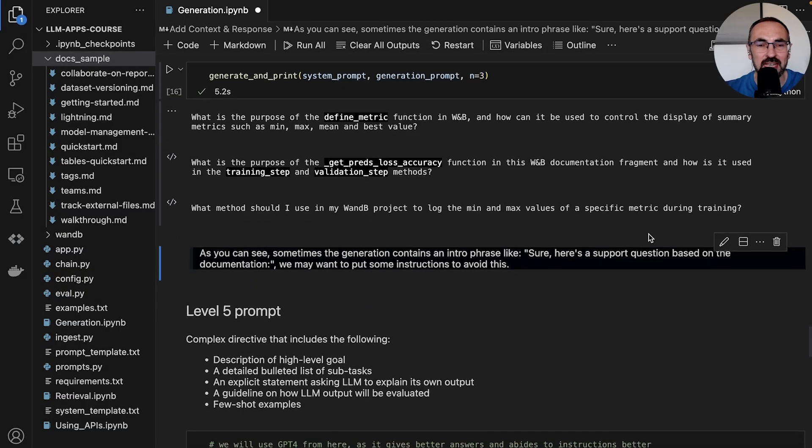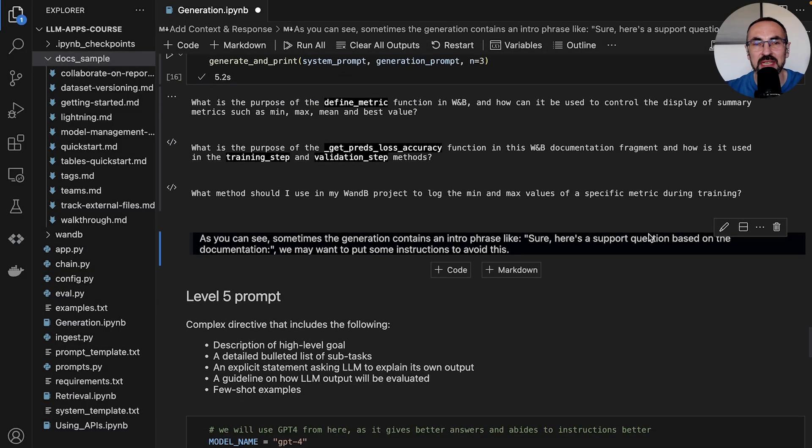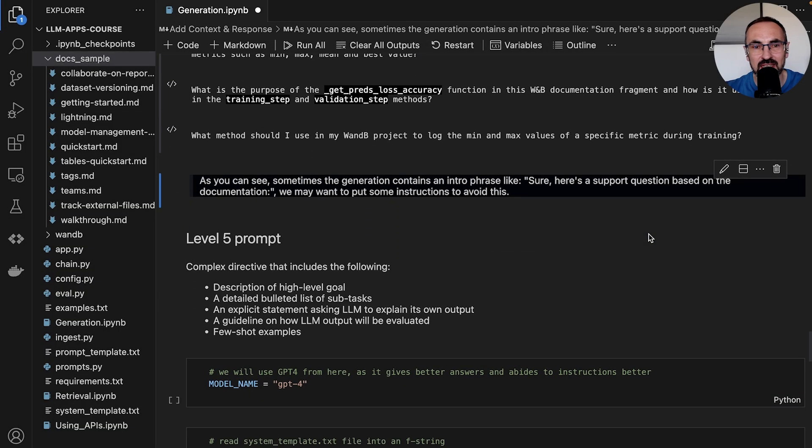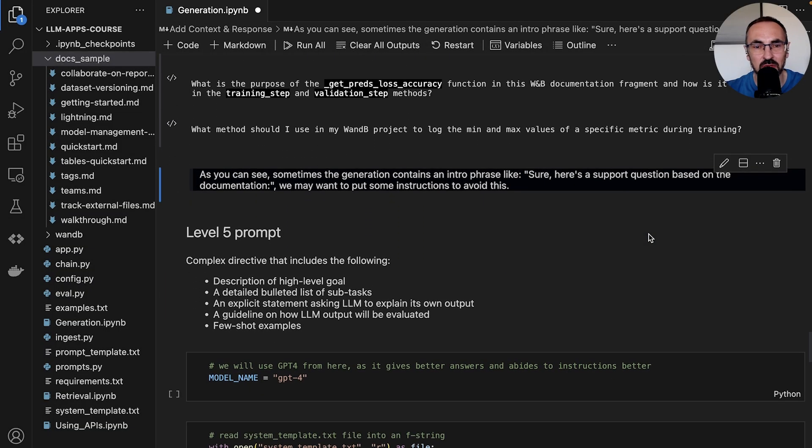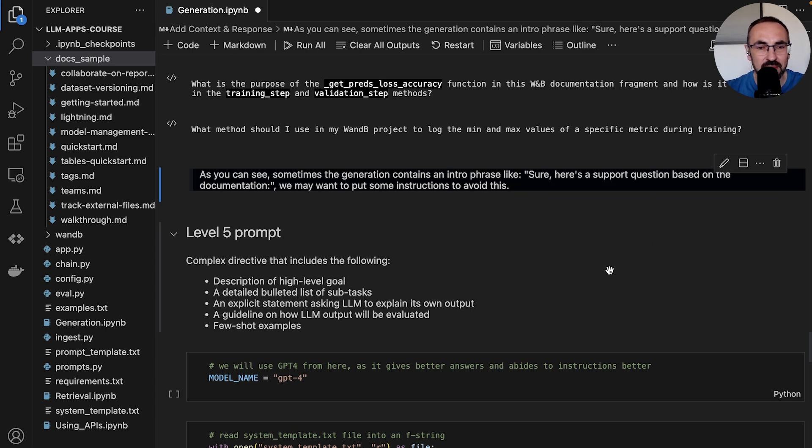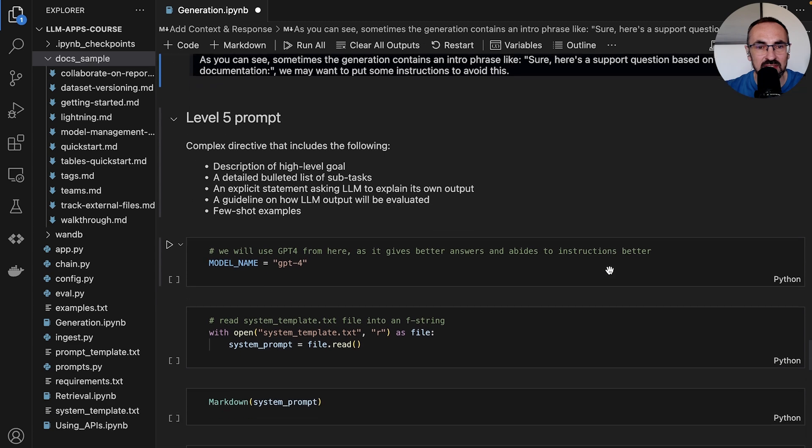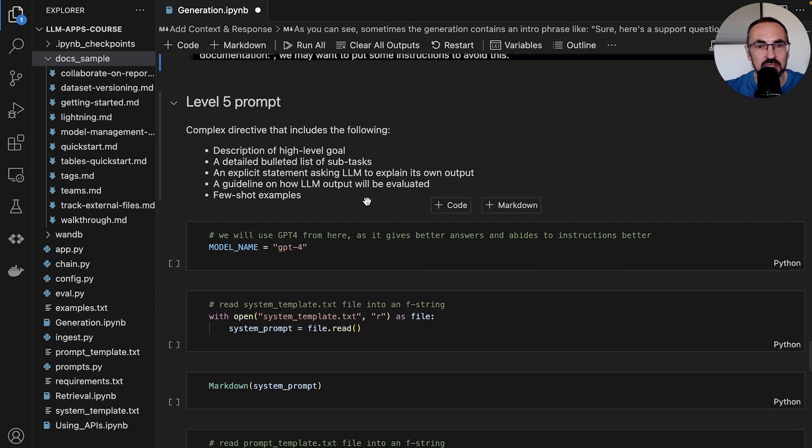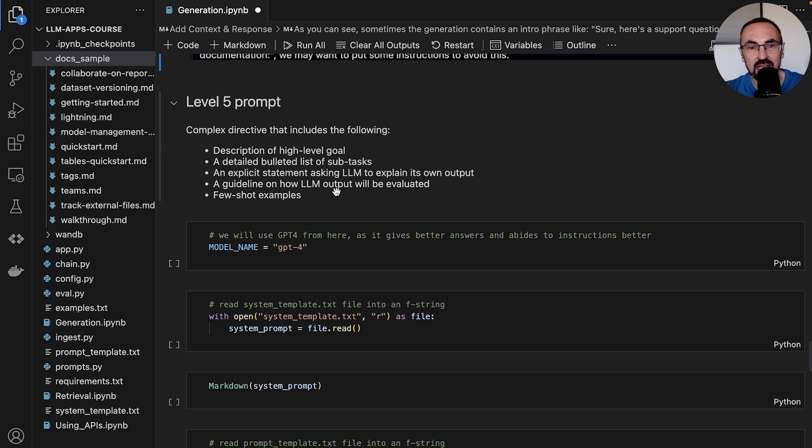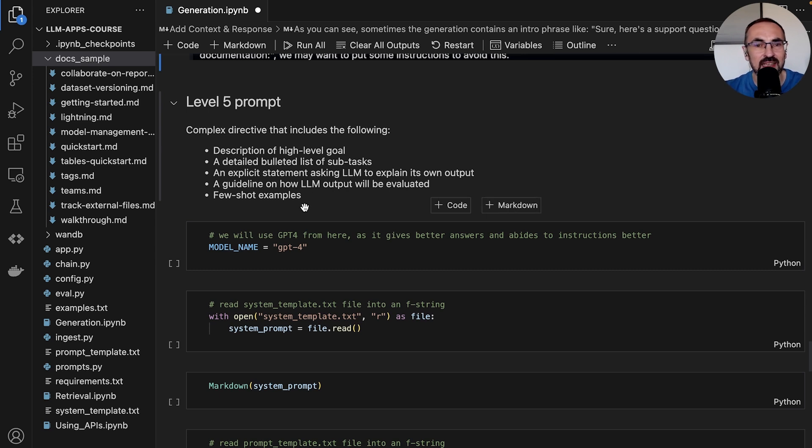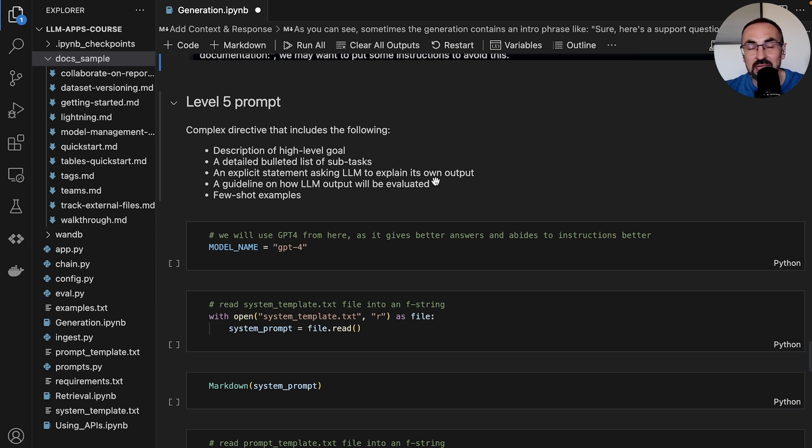Here we try to get inspiration from the level 5 prompt structure that we've seen in a previous video. This level 5 prompt should have the following qualities: it should include a description of high level goal, a detailed list of subtasks, an explicit statement asking the LLM to explain its own output...